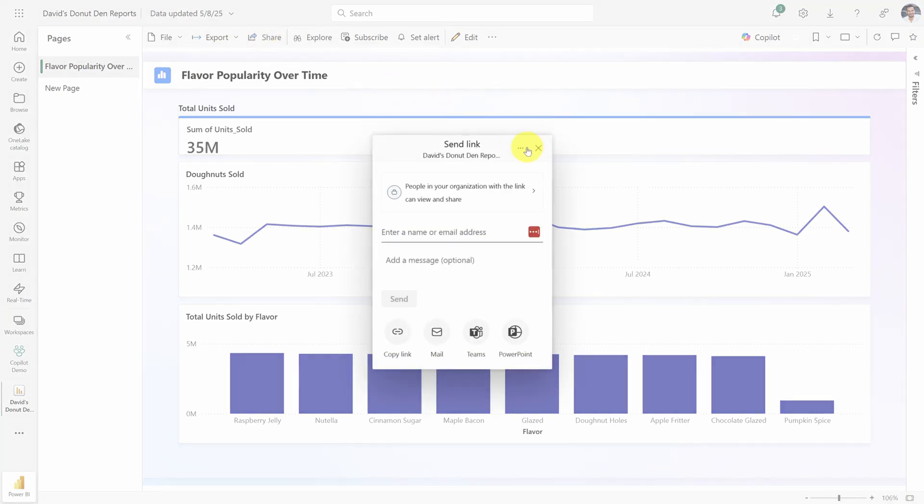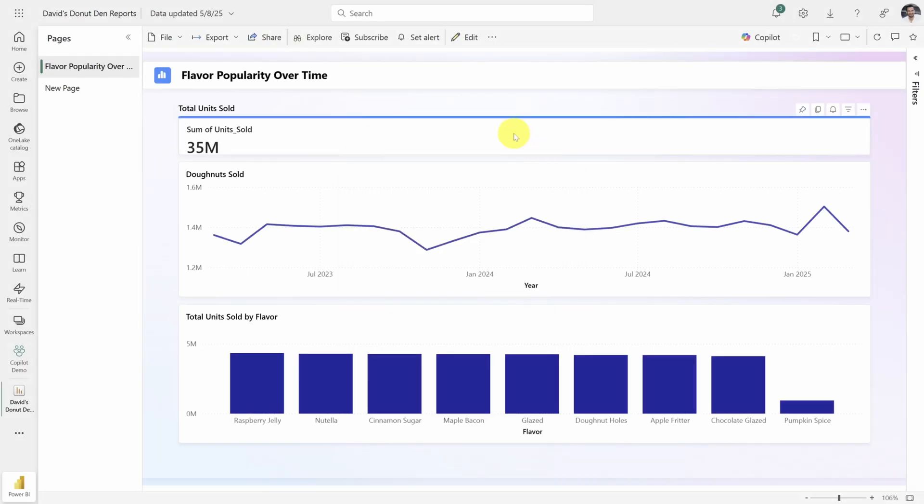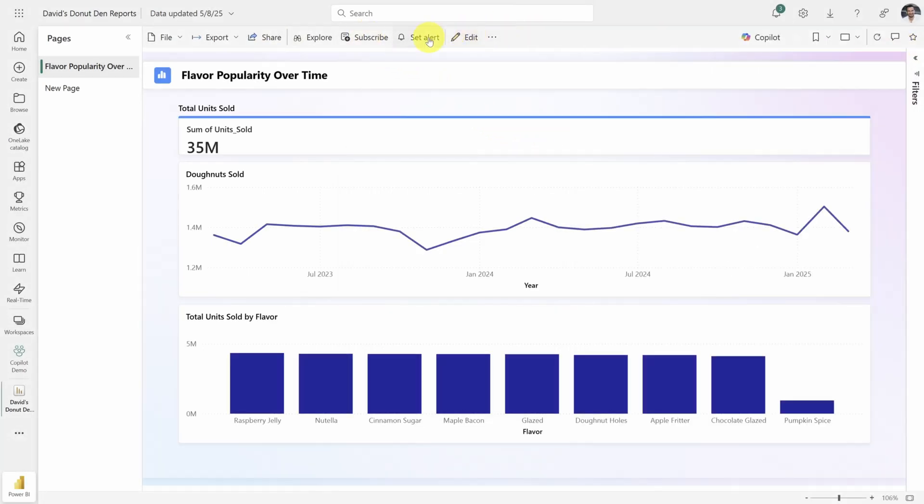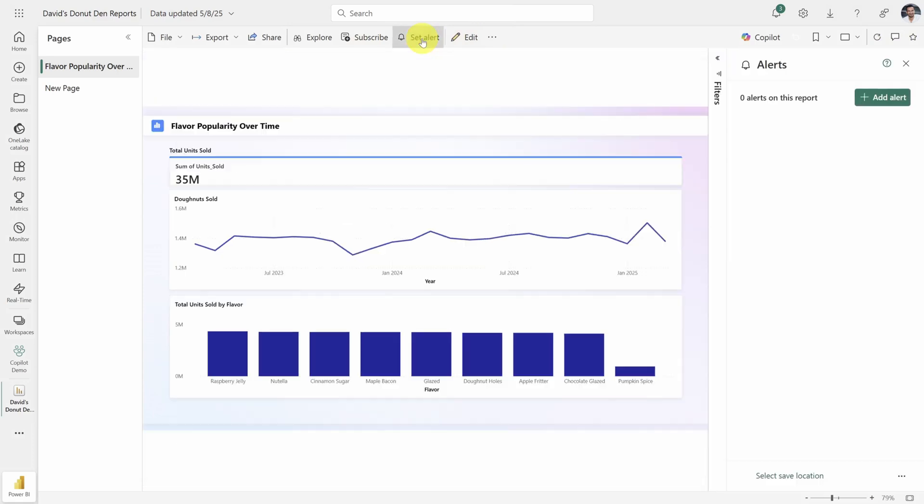With the Subscribe button, you can send this report weekly to people. And finally, with the Set Alert button, you can get notified when certain data changes.